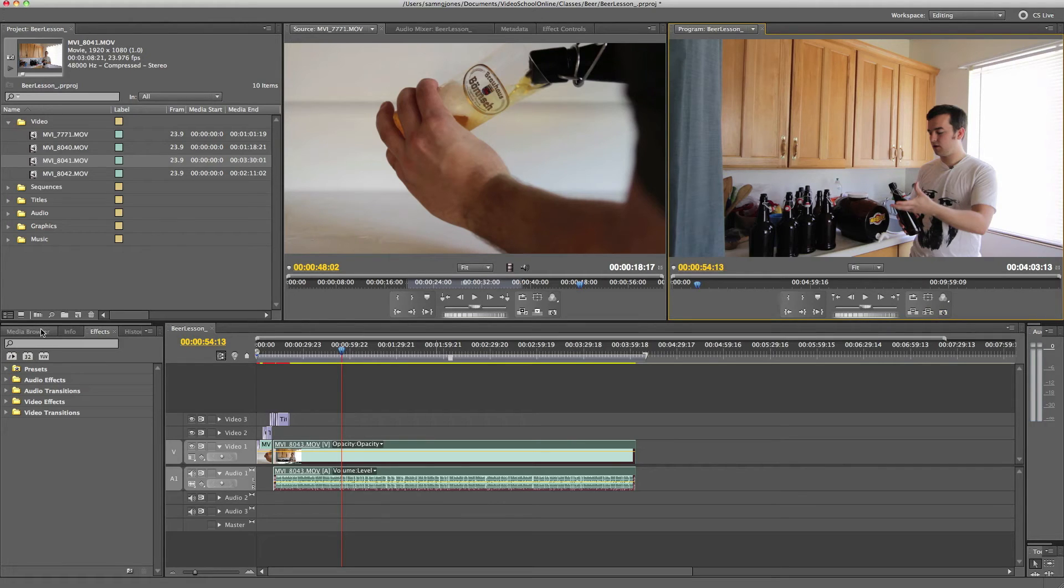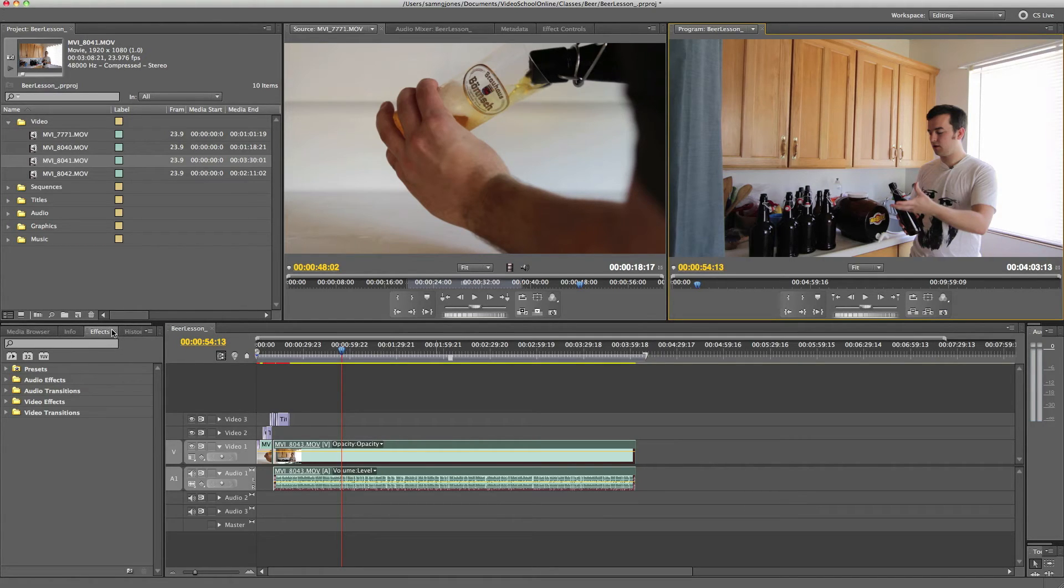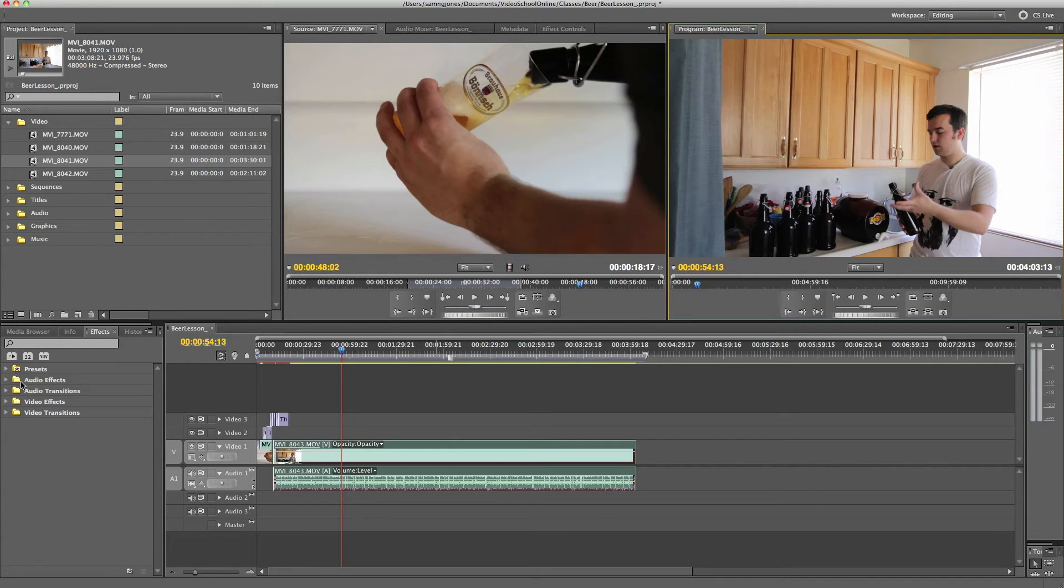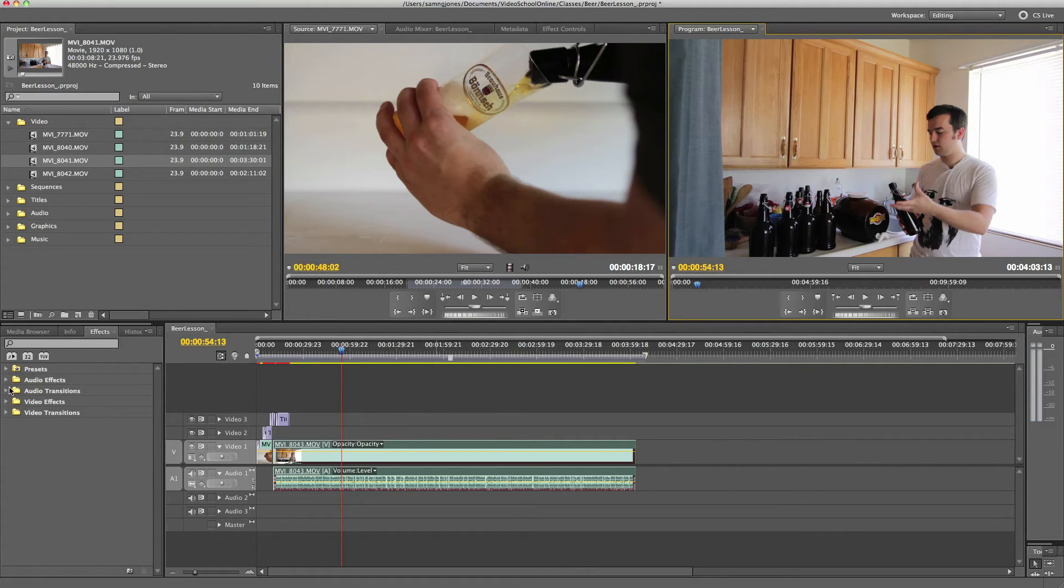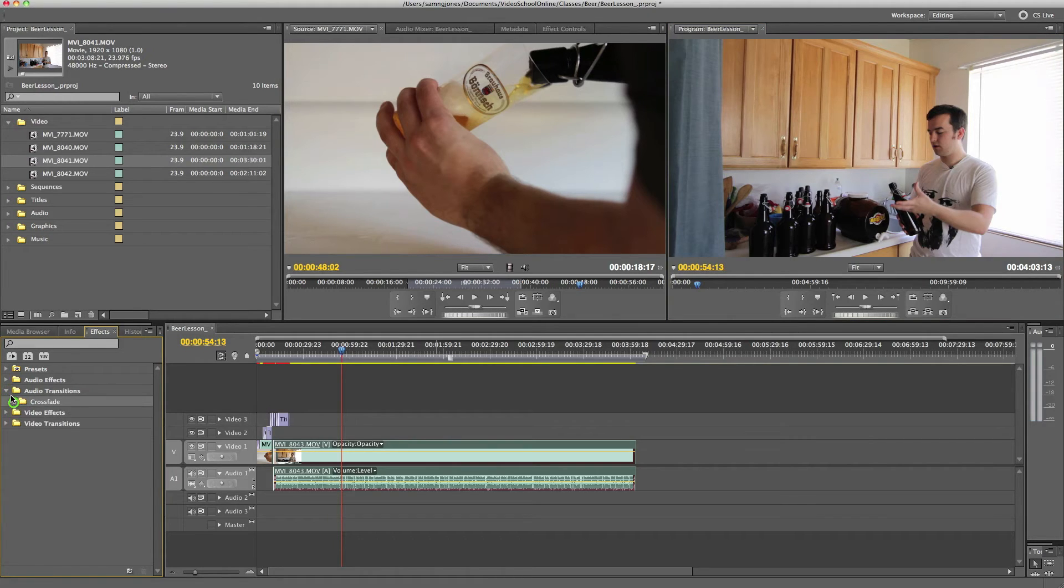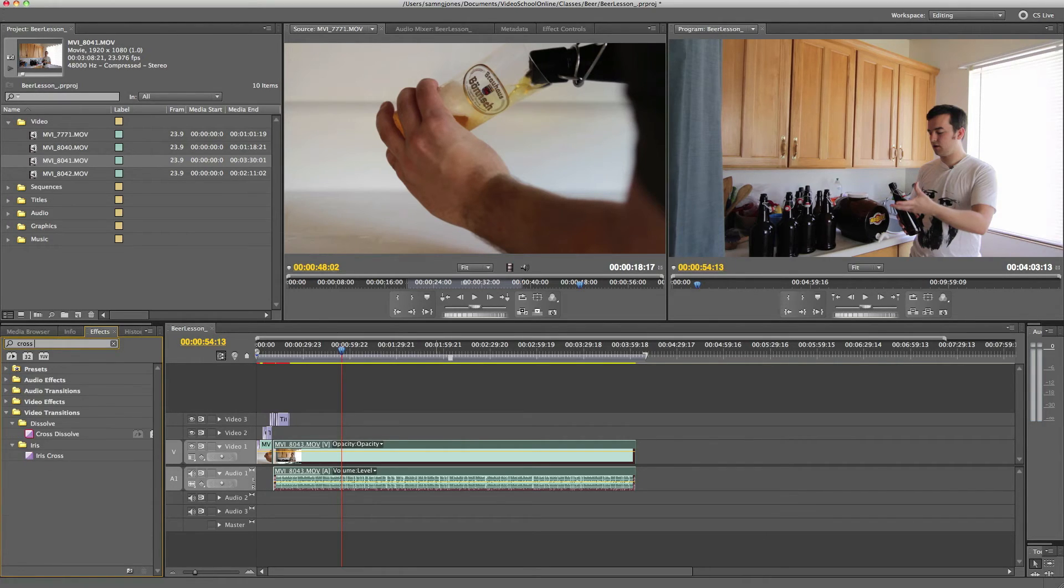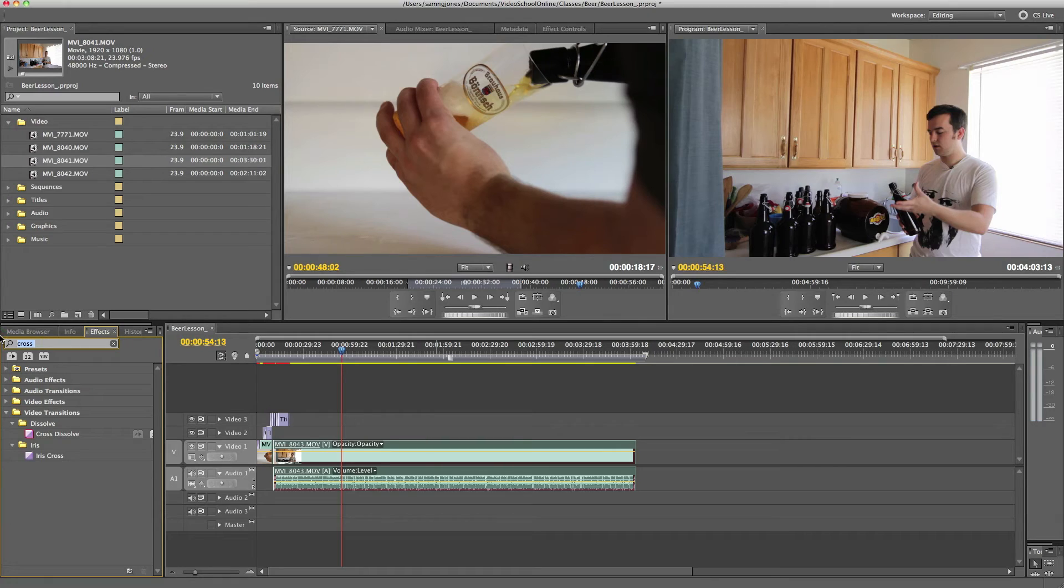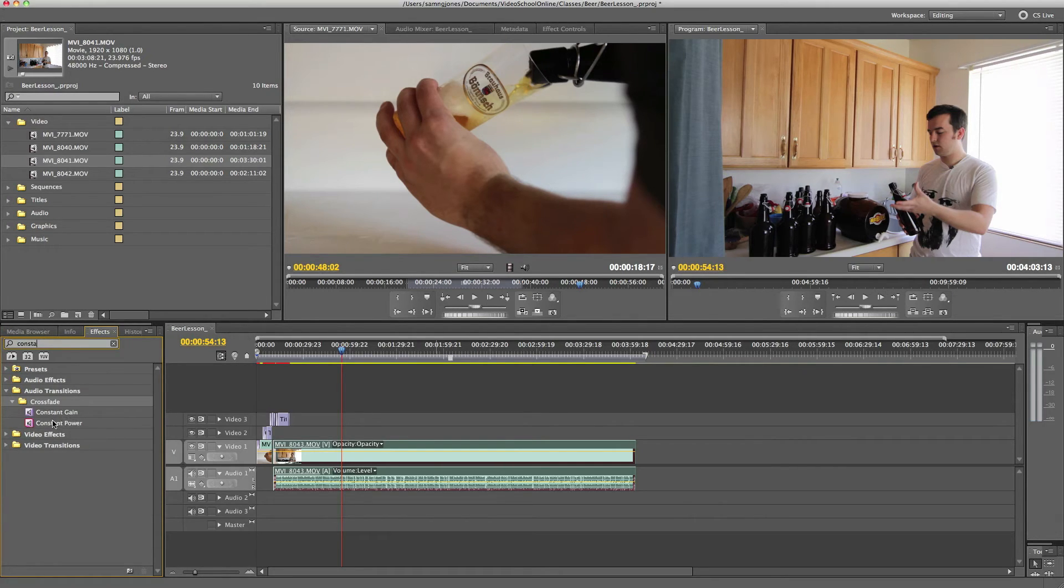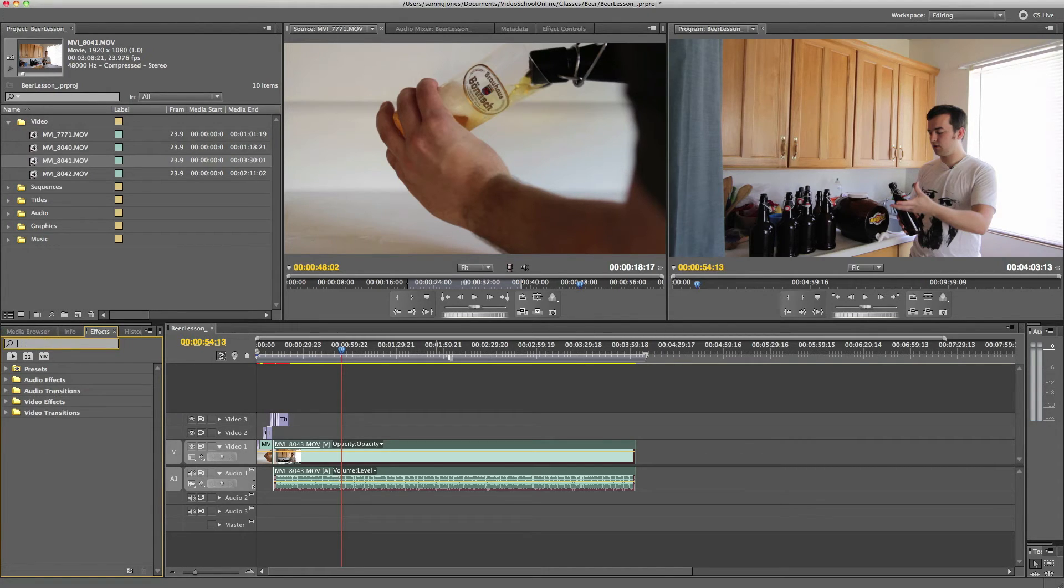Down here in the bottom left are some other tabs. First and foremost, you have your effects panel. You have lots of different bins with effects that already come with the program. You have video effects, transitions, audio effects, and audio transitions. You can just search through them by going through each folder. Or if you have an effect that you know you want, you can just type it in. So say I want cross dissolve. I can just type in cross and cross dissolve comes up. Or for an audio fade, I can do constant power. And I tap in constant and constant power, constant gain comes up.